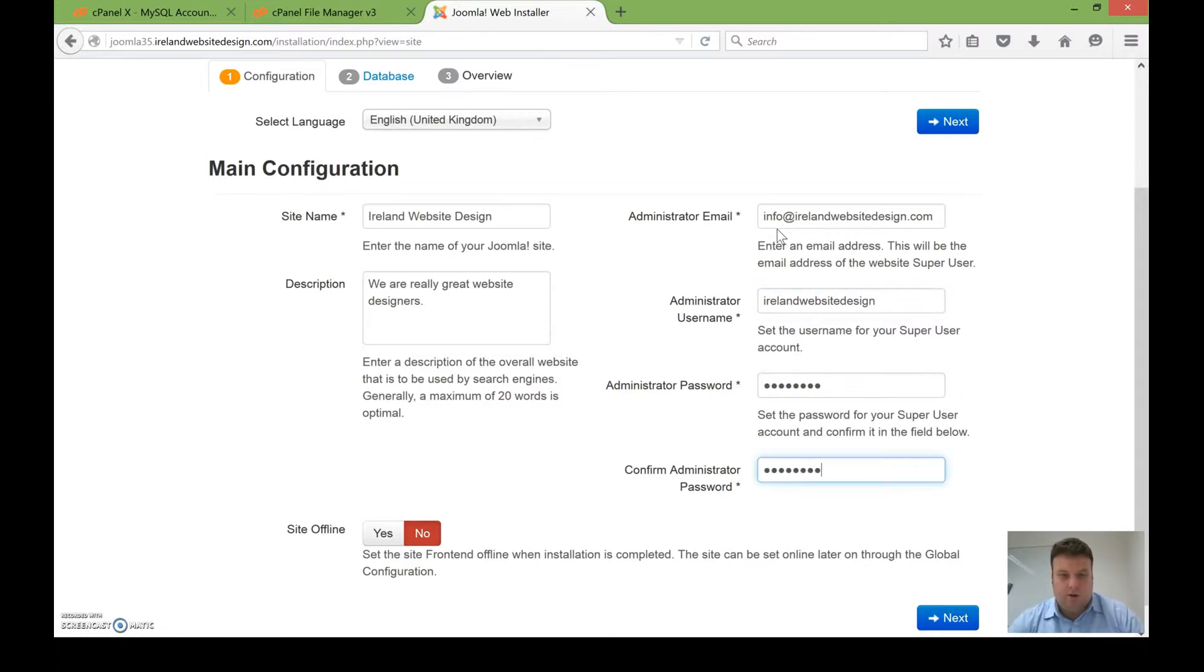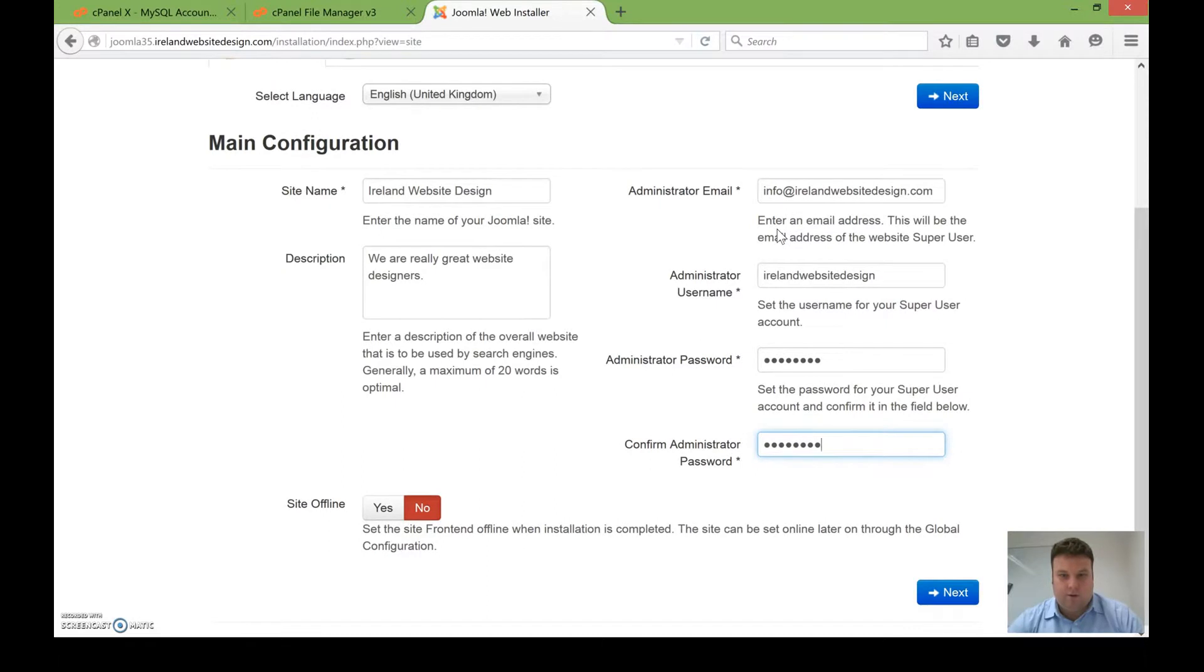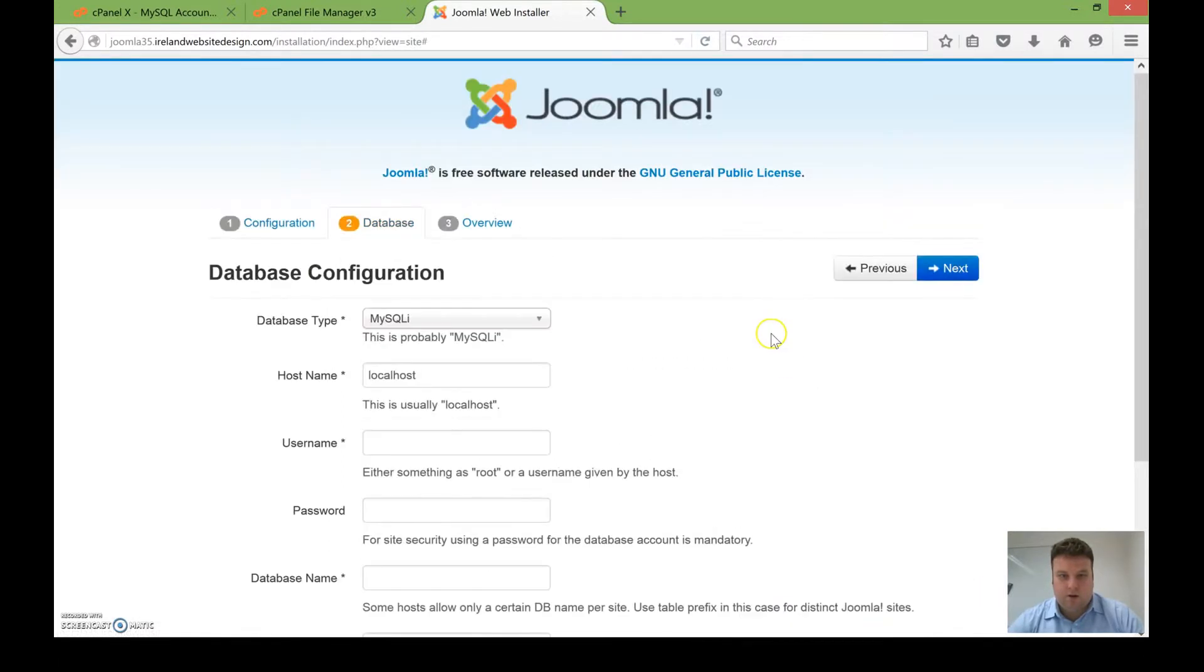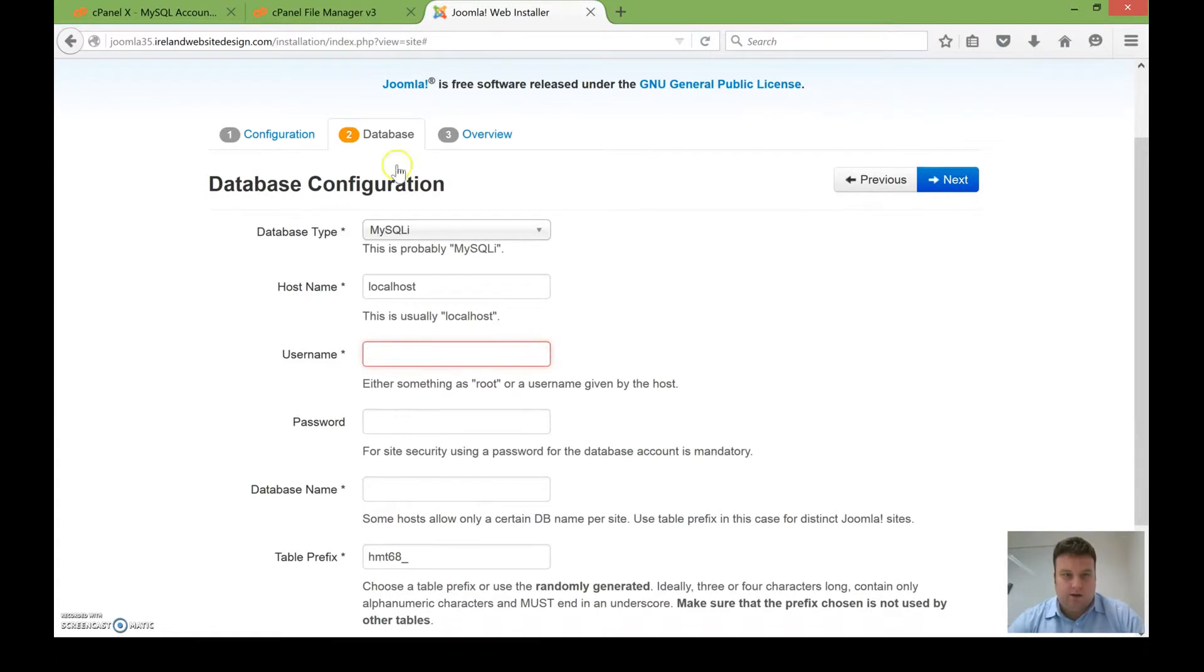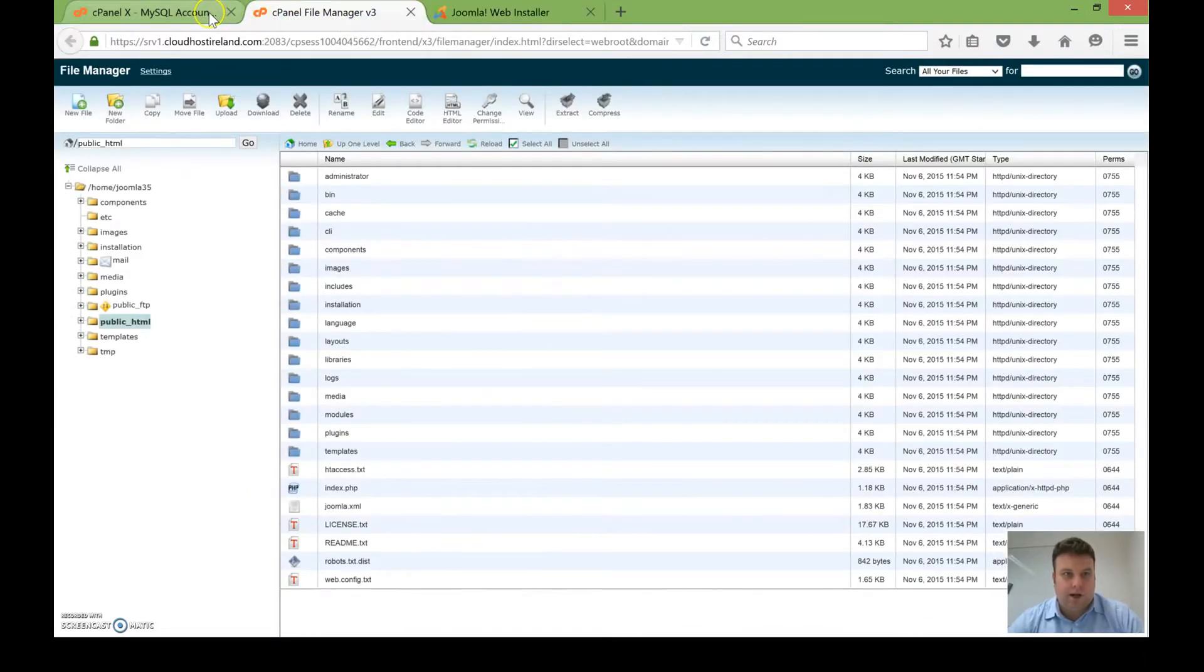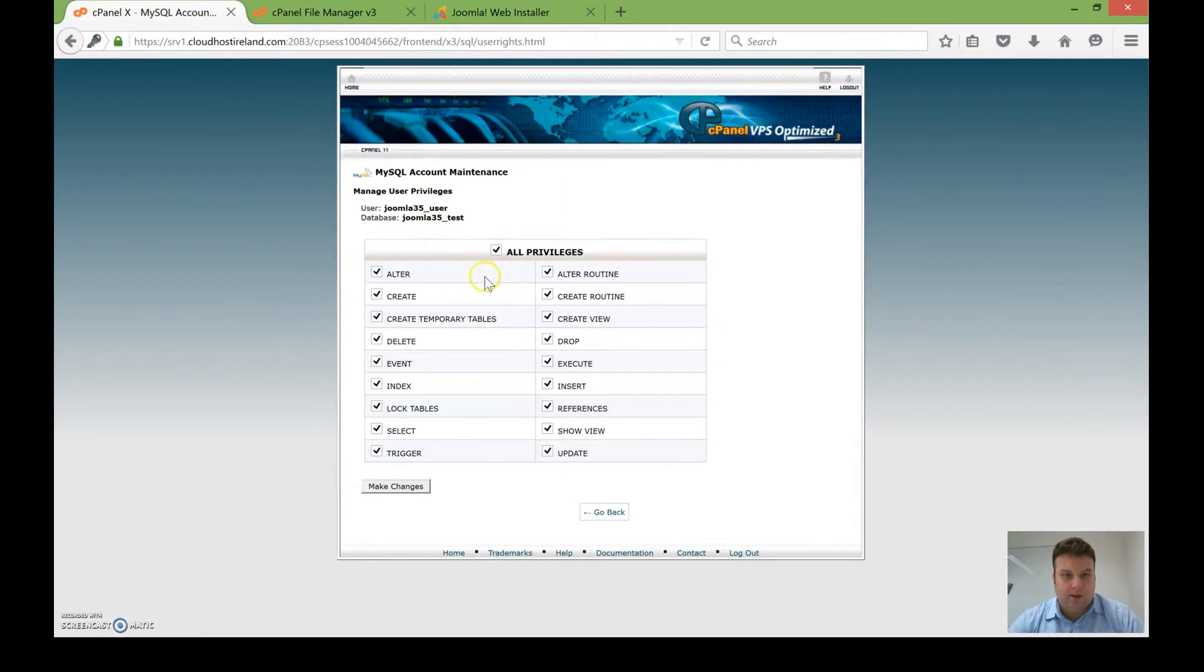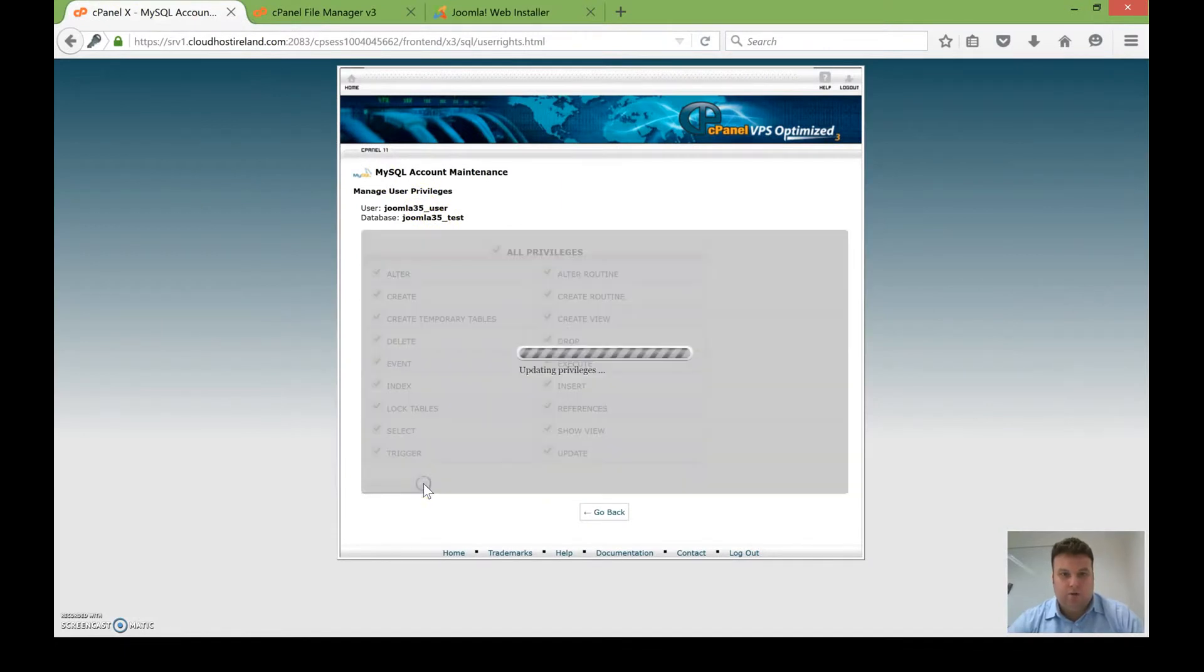I'm going to put in my email and password. So I've done that, I can click next, and now I can enter in the details of my database. I'm just going to go back a couple of steps and get that information now.